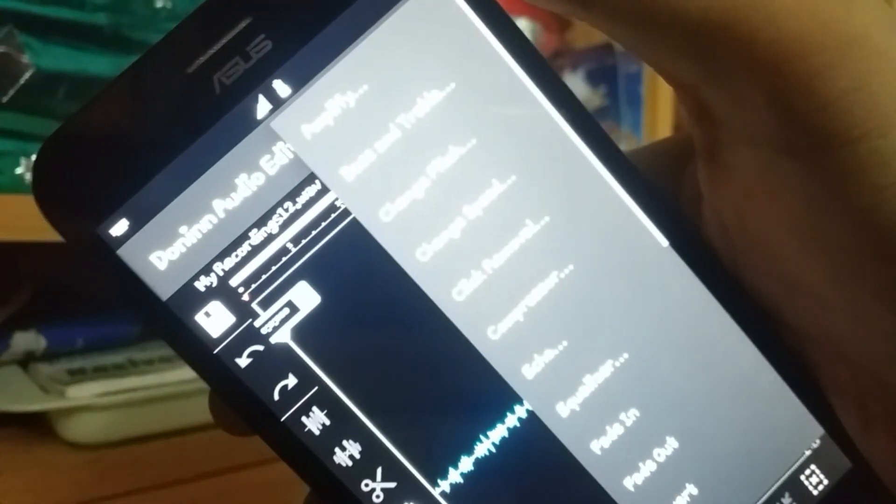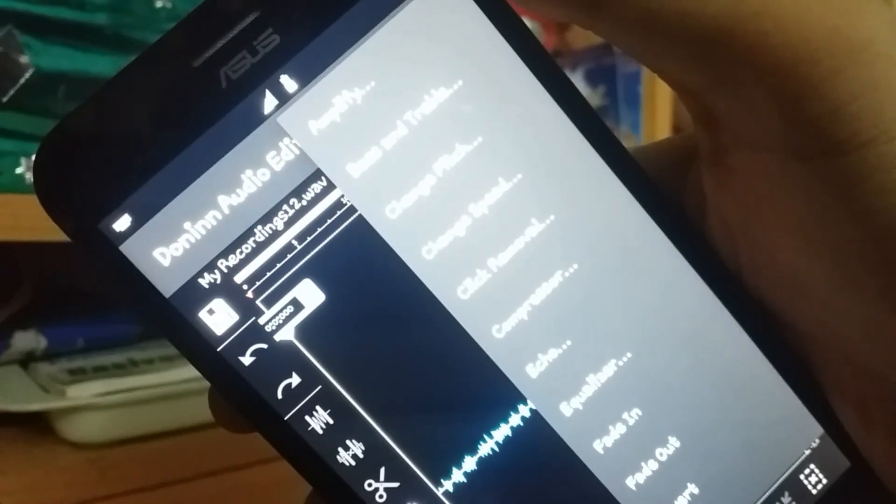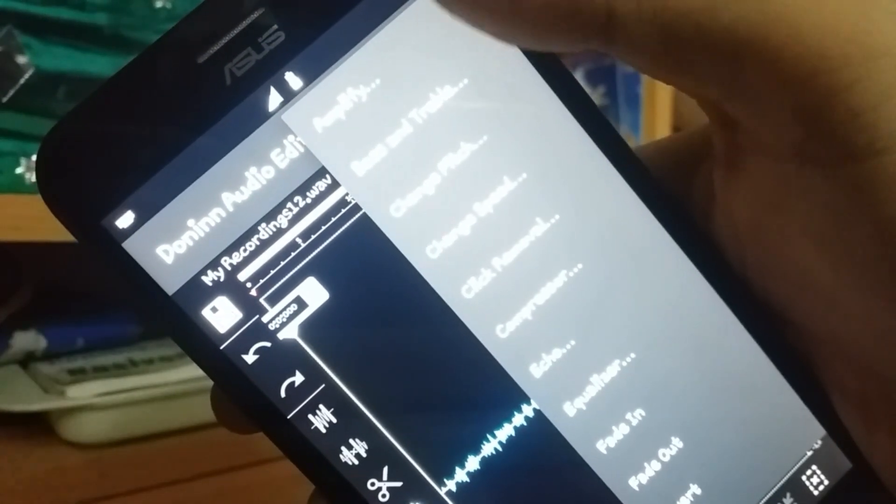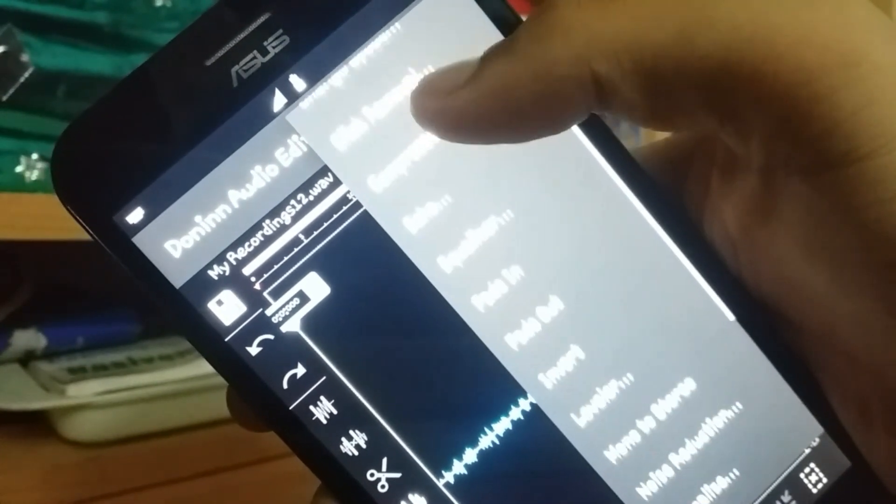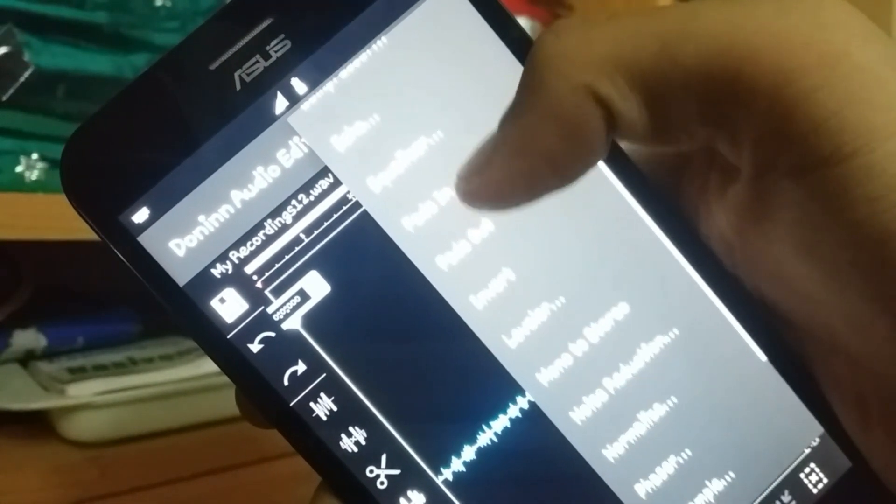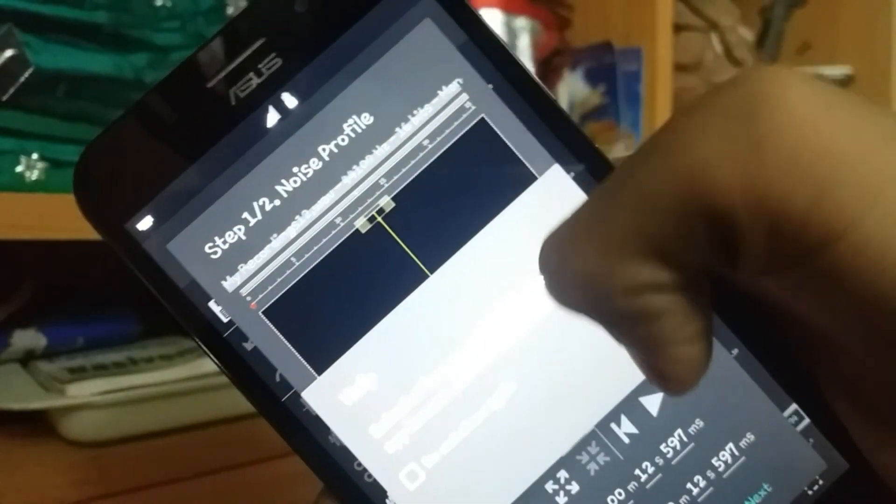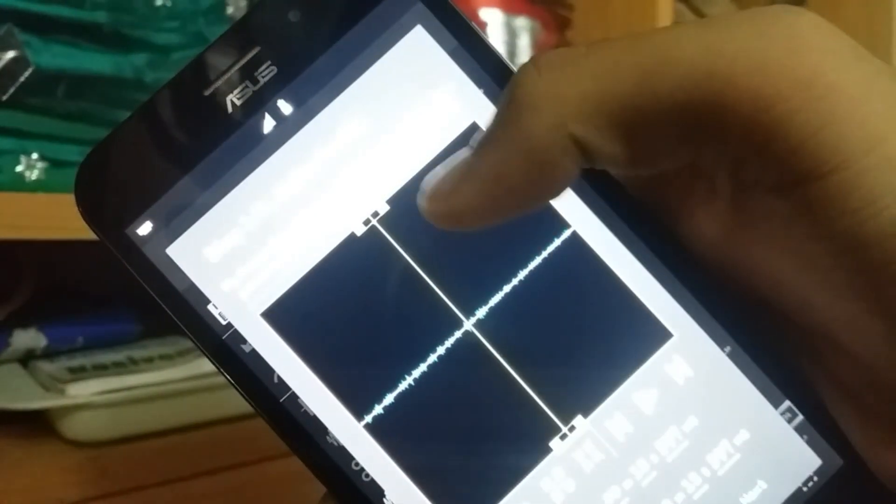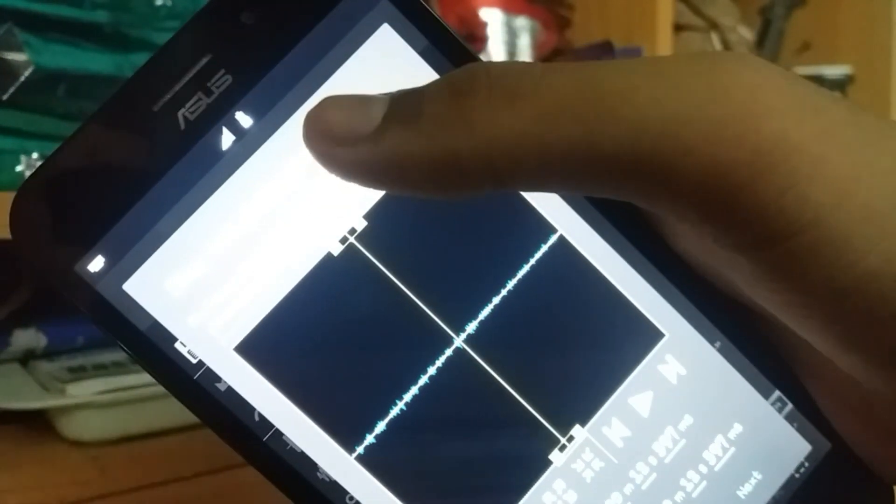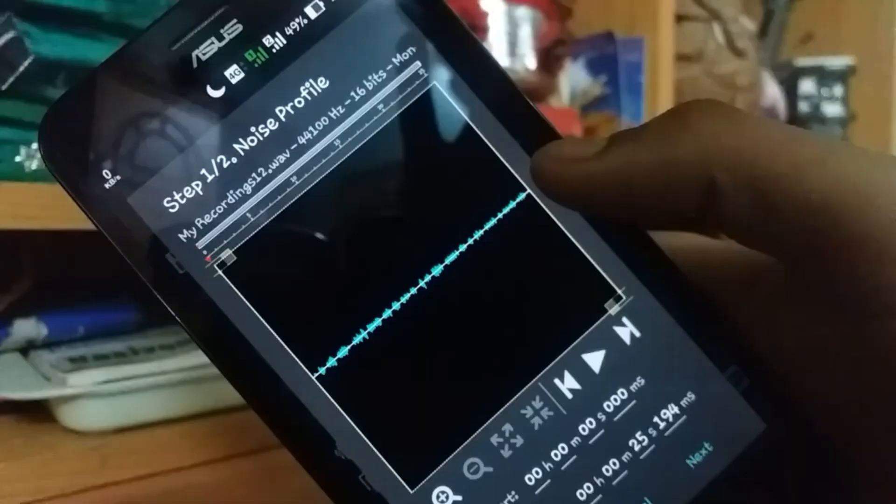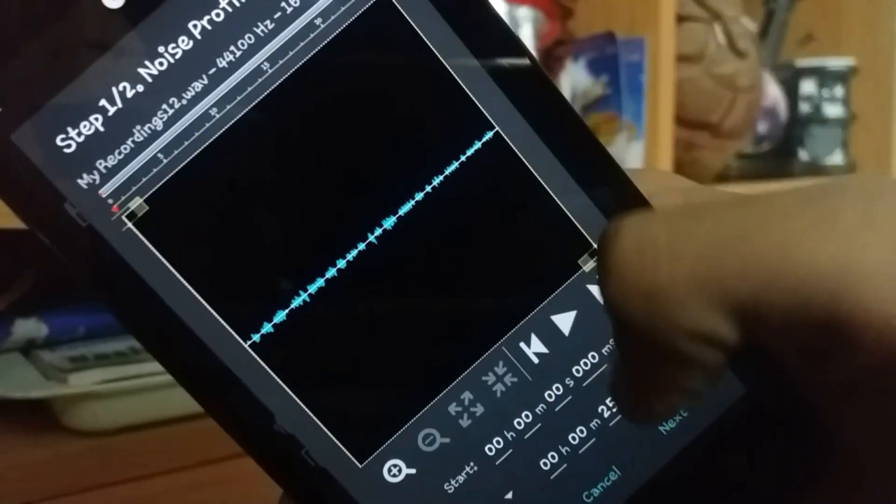Select the option FX and you can see a lot of effects present there. There are many effects like Audacity has. Now go down a bit and then tap on the noise reduction button. Select the noise profile which you want to remove the background noise.